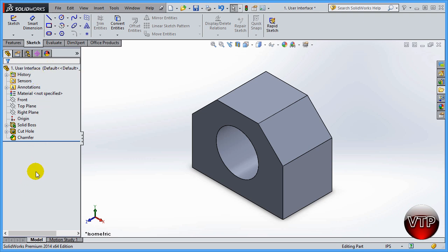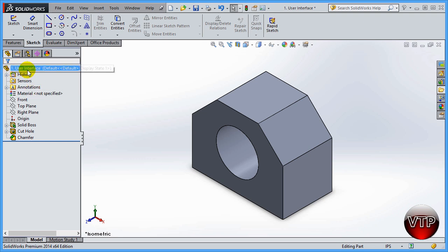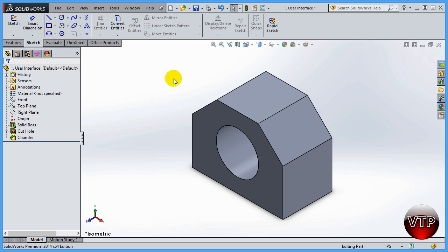The first thing over here, next to this cube — which looks like a Tetris cube — is the name of your part. The name of this part is 'User Interface.' You will also find this name right on top. So that's the name of your part.